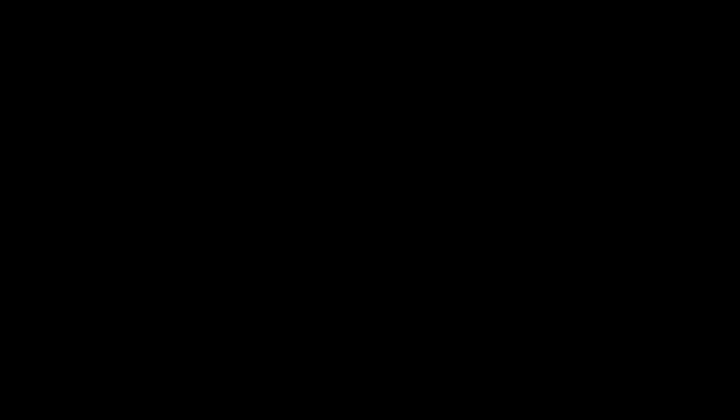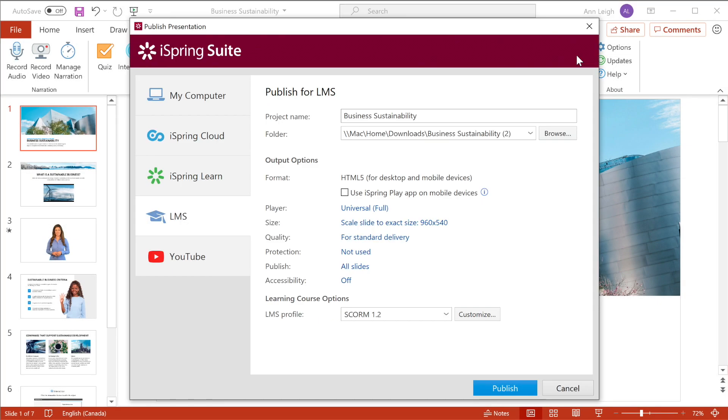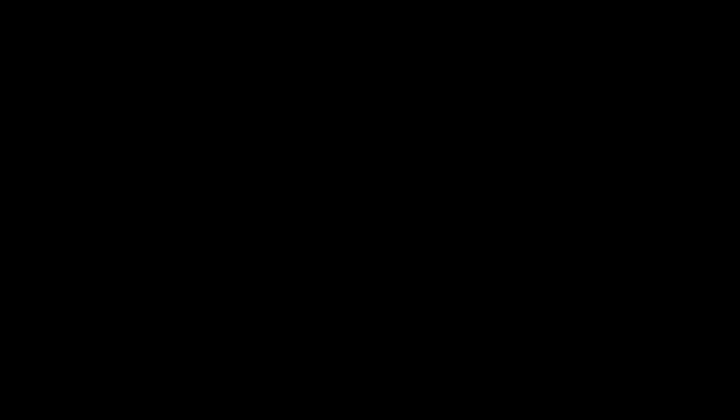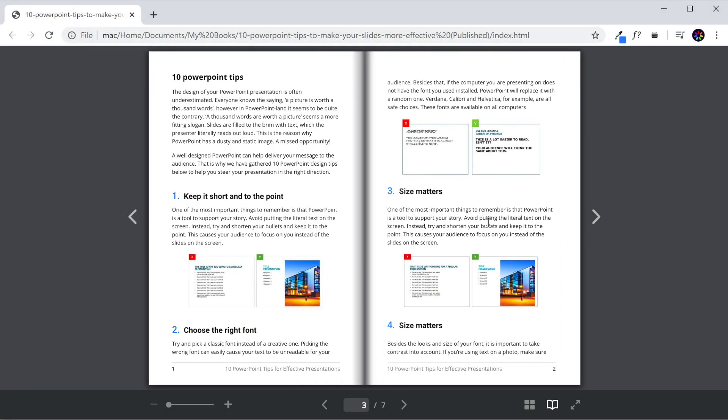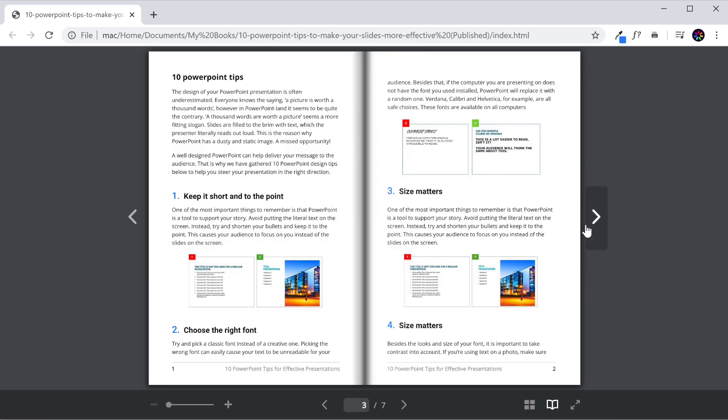It also has the ability to turn PowerPoint presentations into SCORM courses and Word and PDF documents into interactive SCORM flipbooks.